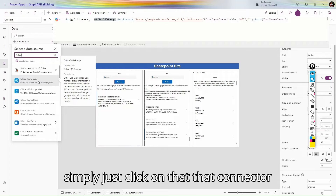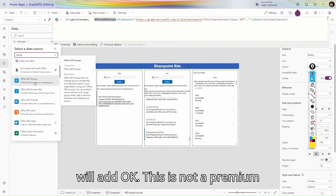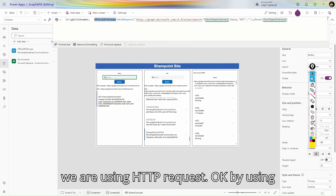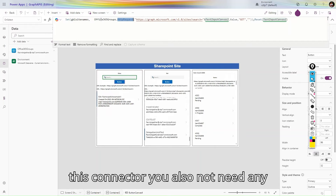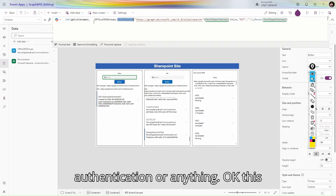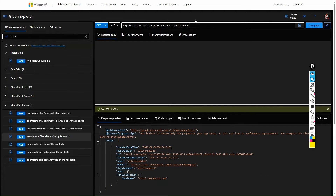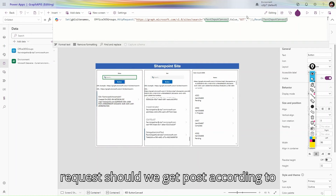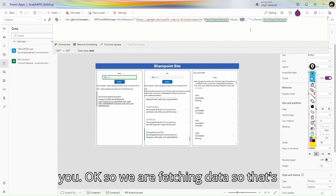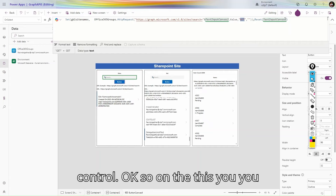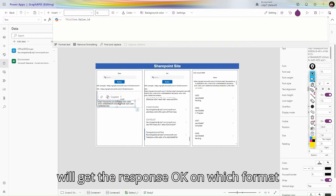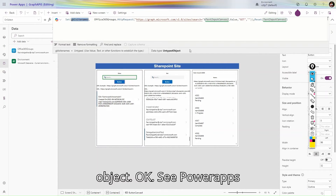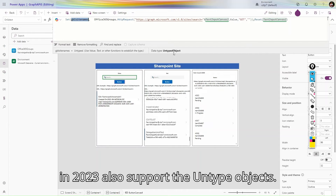Once you find Office 365 Groups, click it to add the connector. This is not a premium connector so it's free to use. In the Office 365 Groups connector we use the HTTP Request action. This connector doesn't require any additional authentication. Simply pass the URL, concatenating it with text input from the app. The request method should be GET since we are fetching data, then reset the control.